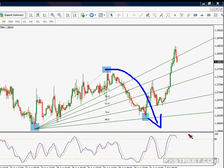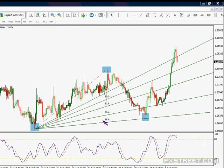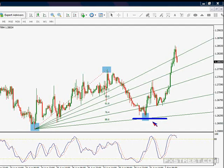The topic of today's webinar is using the fans to determine the extent of a pullback. If price remains anywhere within the 88.6, it is a pullback — it is a retracement. If it gives you a close below the 88.6, it is a reversal. That is as simple and plain as I can put it.